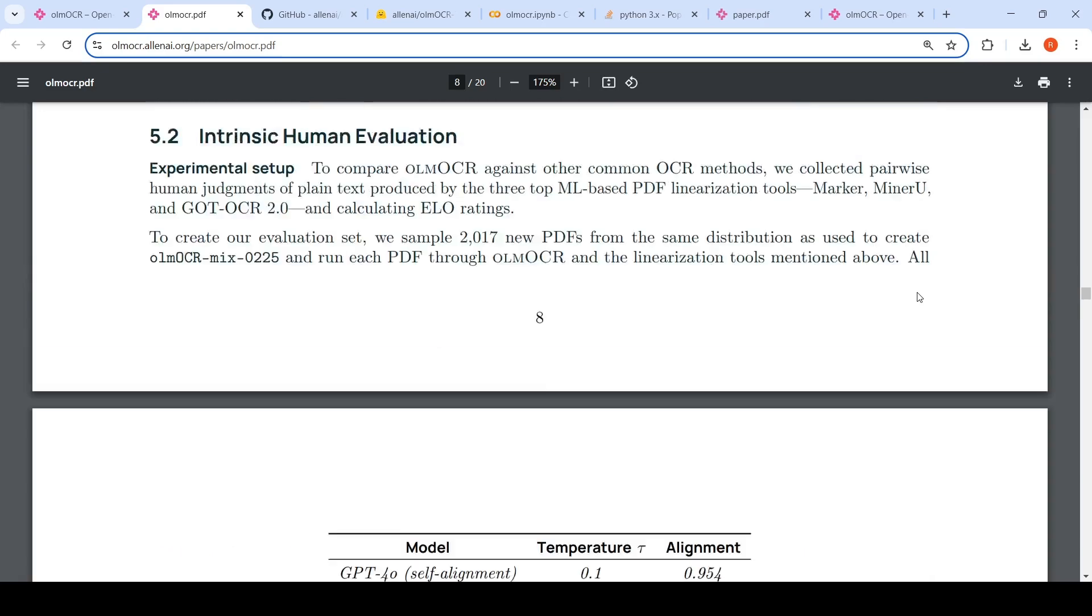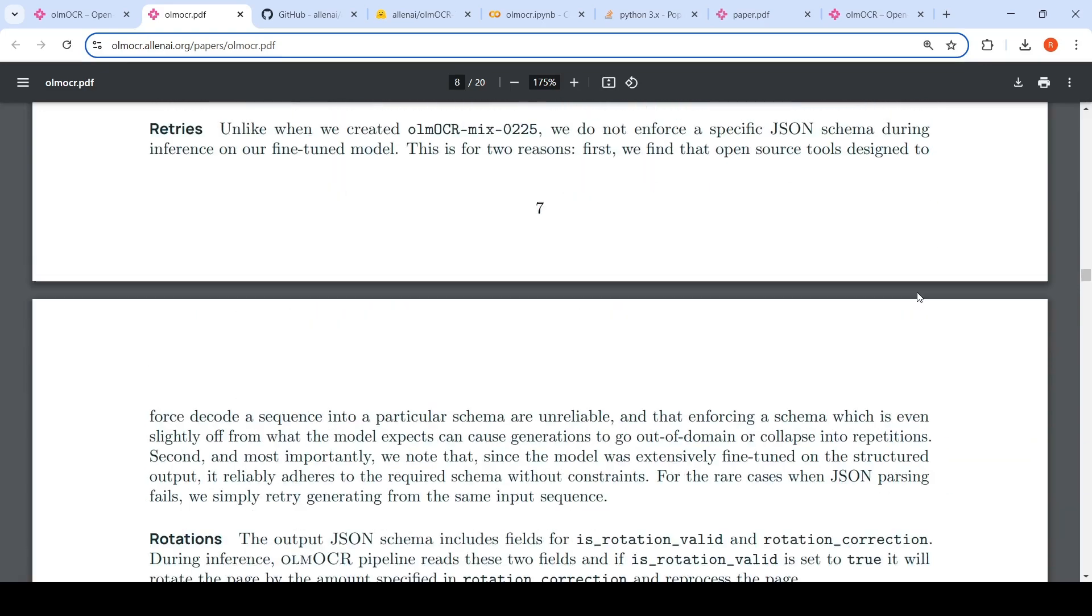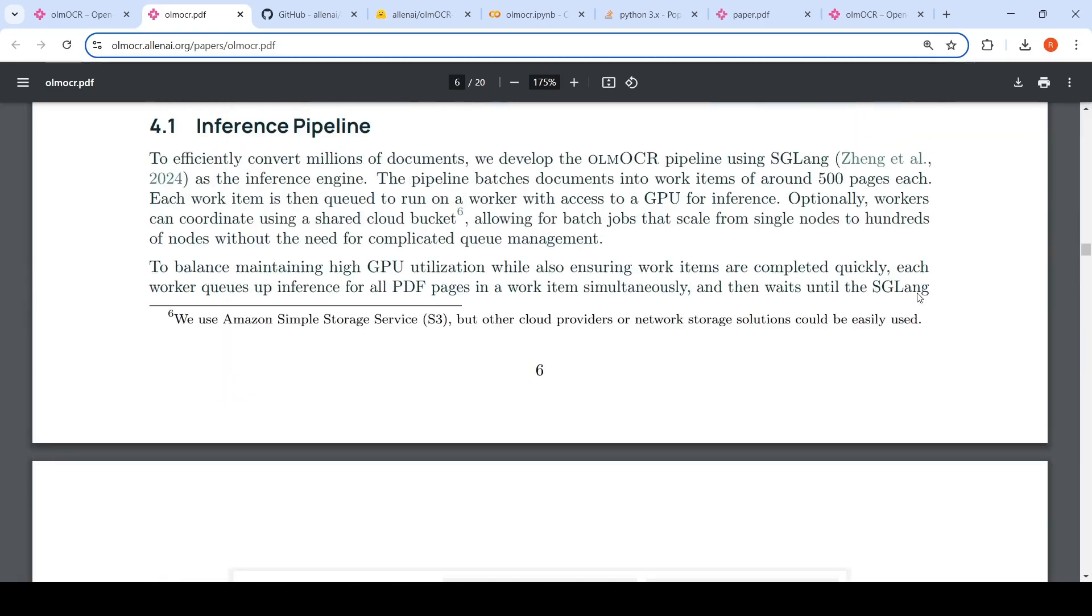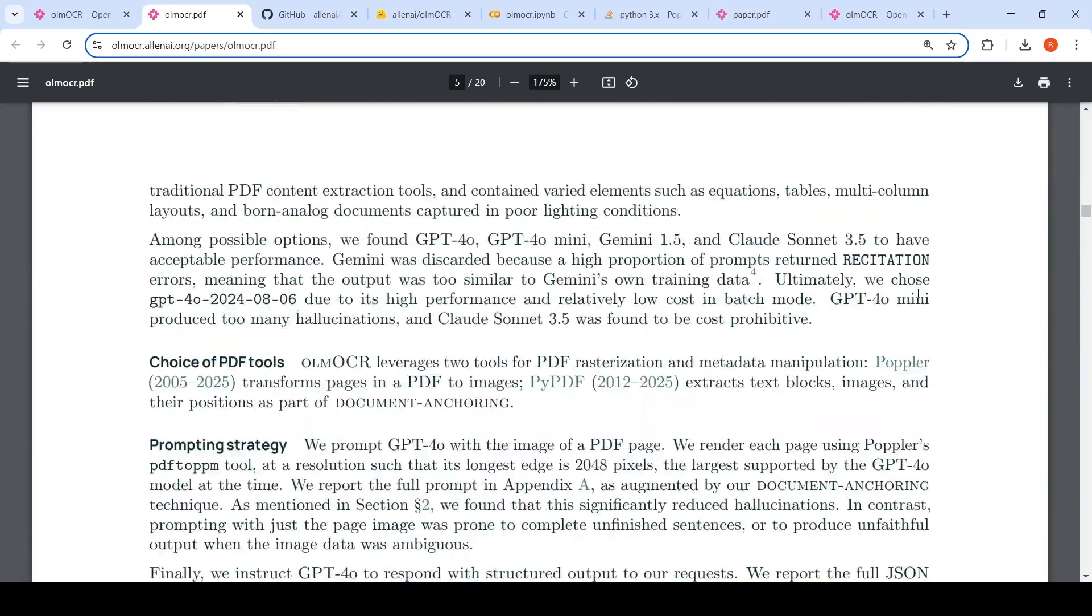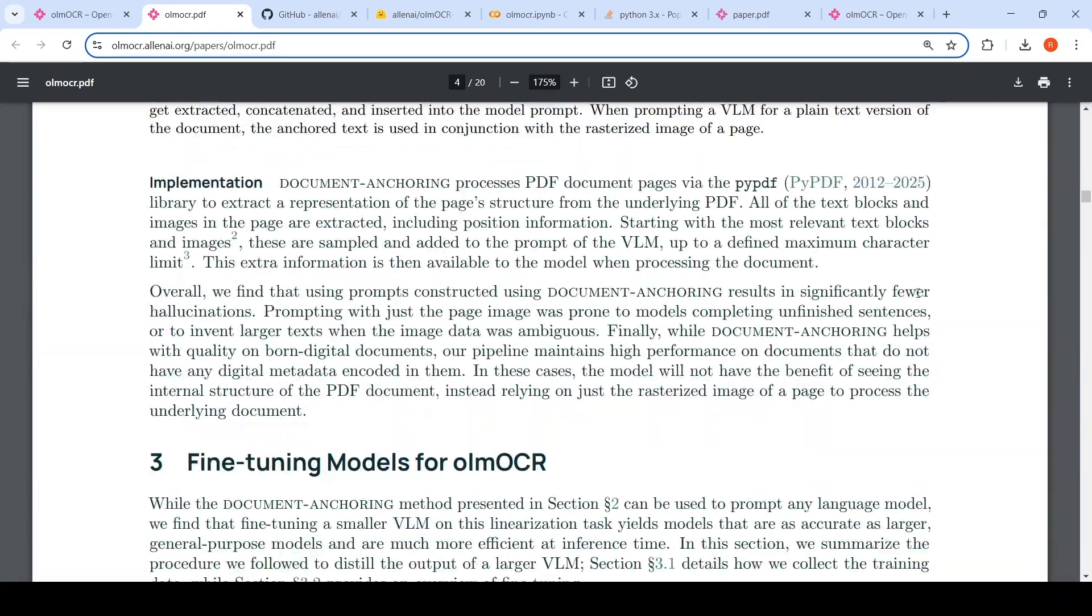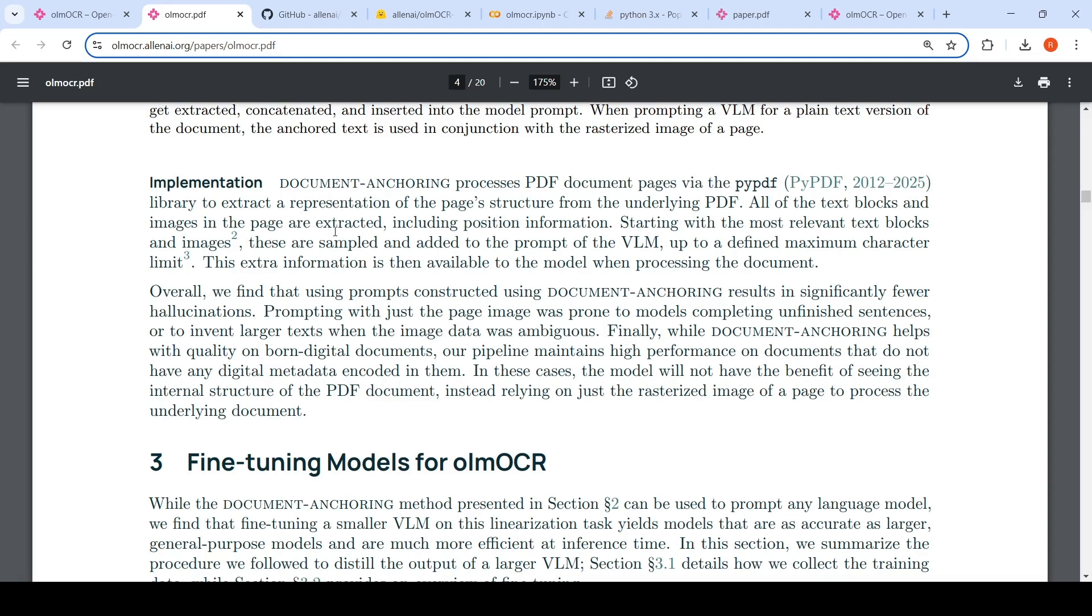So what is document anchoring? If I go to the paper where they explained this approach, document anchoring processes PDF document images via the PyPDF library. It tries to extract a representation of the page structure from the underlying PDF. All of the text blocks and images in the page are extracted, including positional information. Starting with the most relevant text blocks and images, they are sampled and added to the prompt of the visual language model.